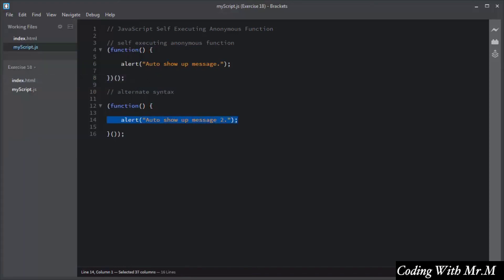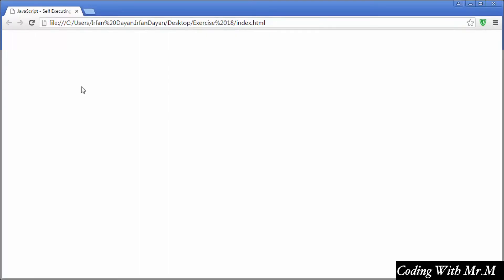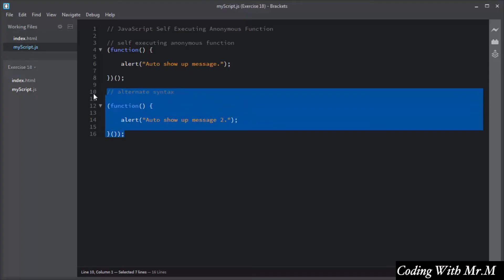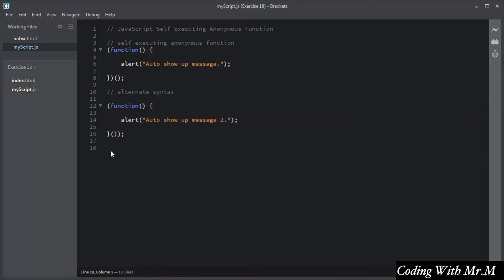I will save this script and refresh the browser. You can see the auto execution of the first syntax and also the auto execution of the second syntax. You can also add parameters and pass arguments to a self-executing anonymous function.